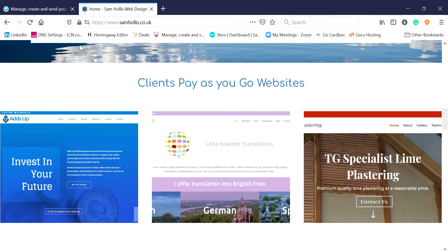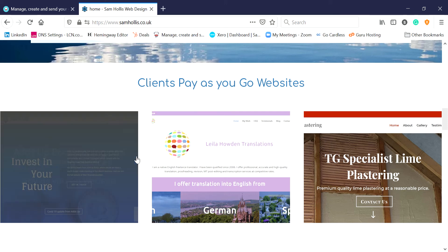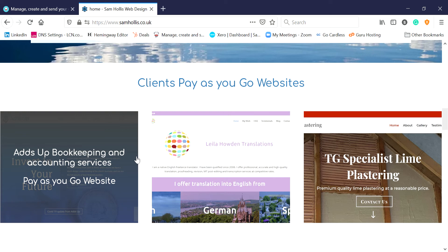Hello, I'm Sam Hollis from Sam Hollis Web Design. I'm going to talk to you today about using Moosend to send automatic emails. Moosend is an email marketing piece of software. I've got some other videos on here that will explain and give you a basic tour of Moosend, show you how to add subscribers, and show you how to make a newsletter.